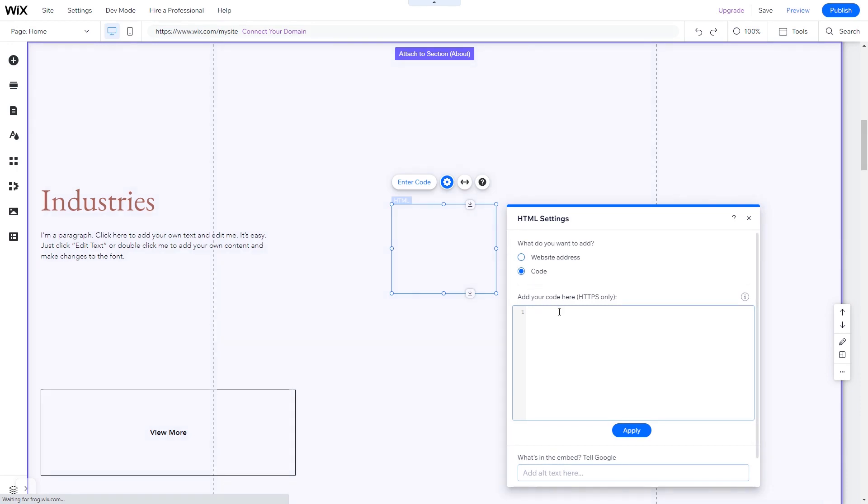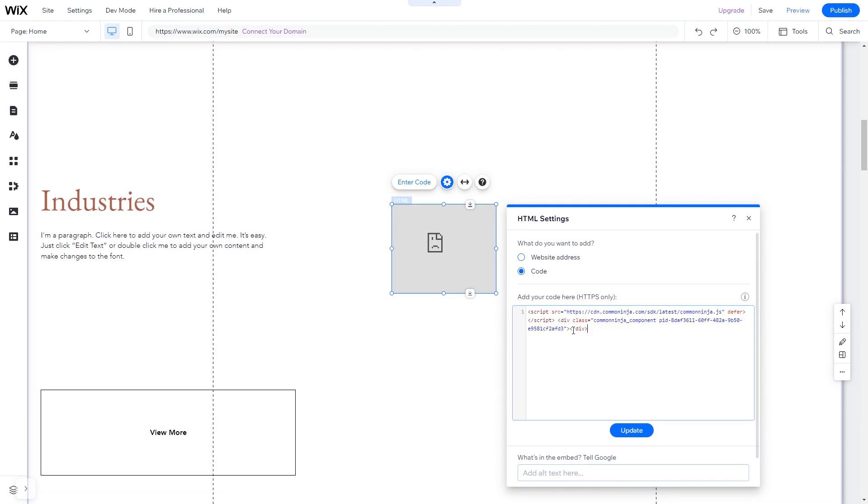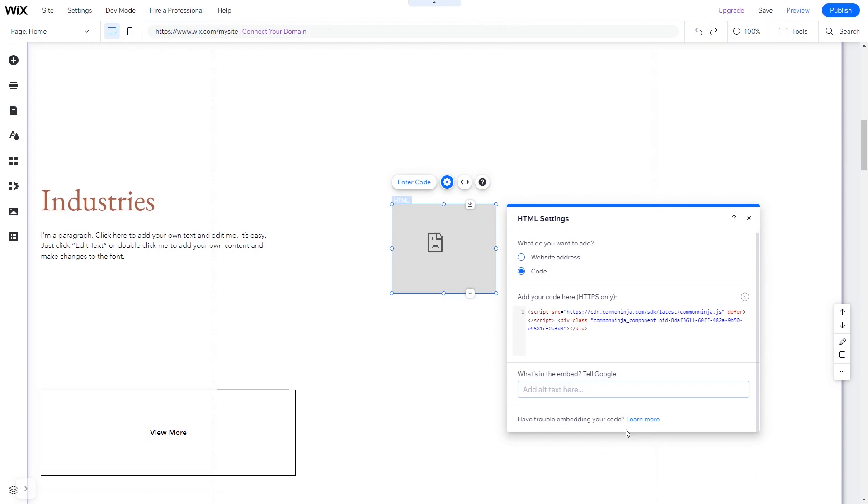In the HTML window, simply add the widget code you've copied before. Click Update to apply the changes and close the window. And that's it.